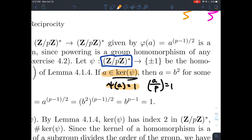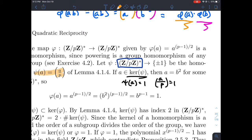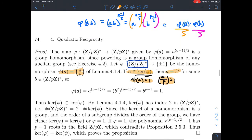Psi computes the Legendre symbol of A mod P. So if A is in the kernel of psi, then psi of A equals 1, which is the same as saying the Legendre symbol of A mod P equals 1. That means A is a perfect square mod P — in other words, A is a quadratic residue. Concretely, there exists some B such that A is congruent to B squared mod P.